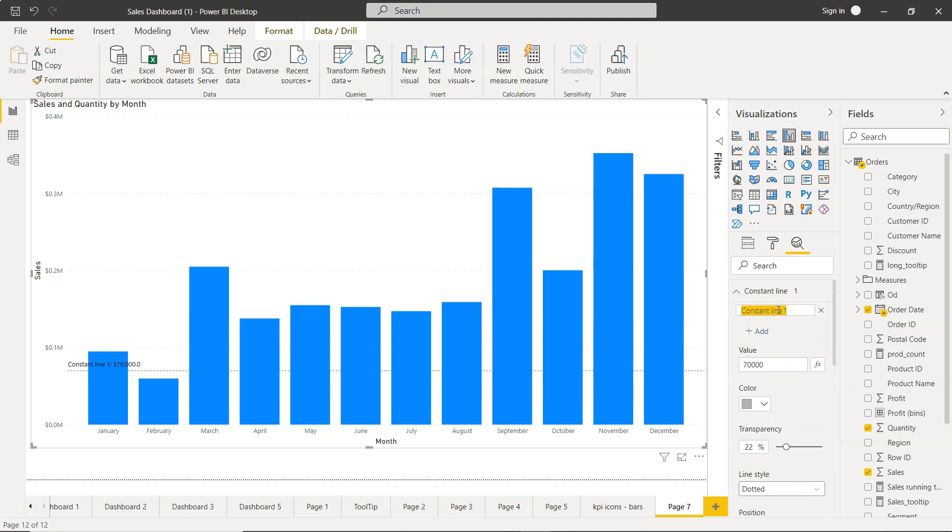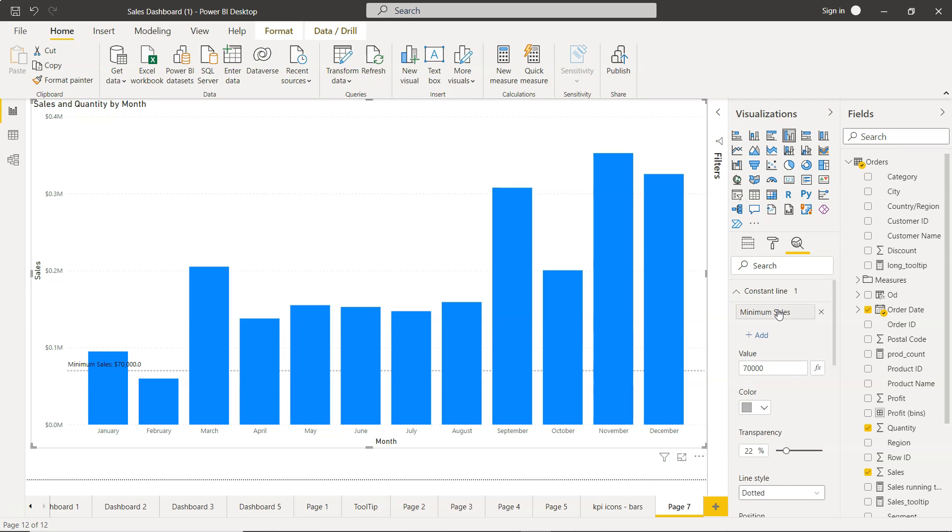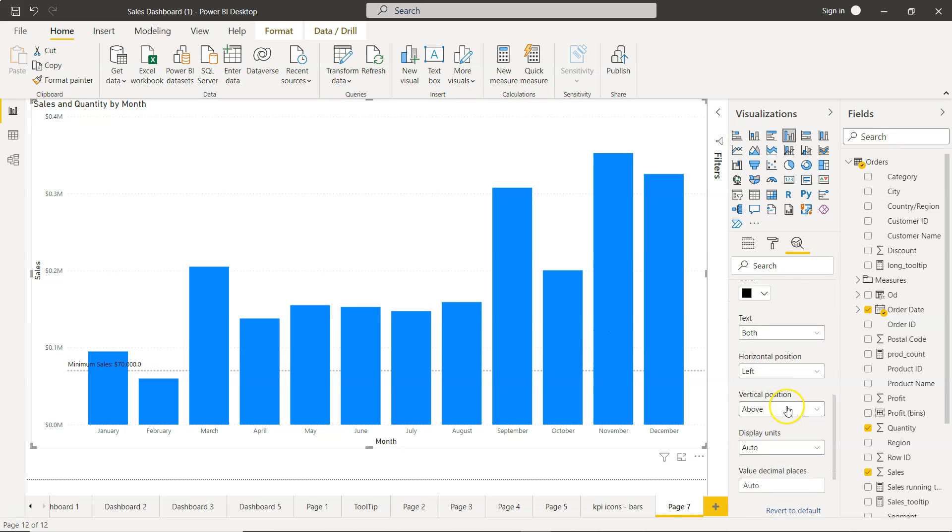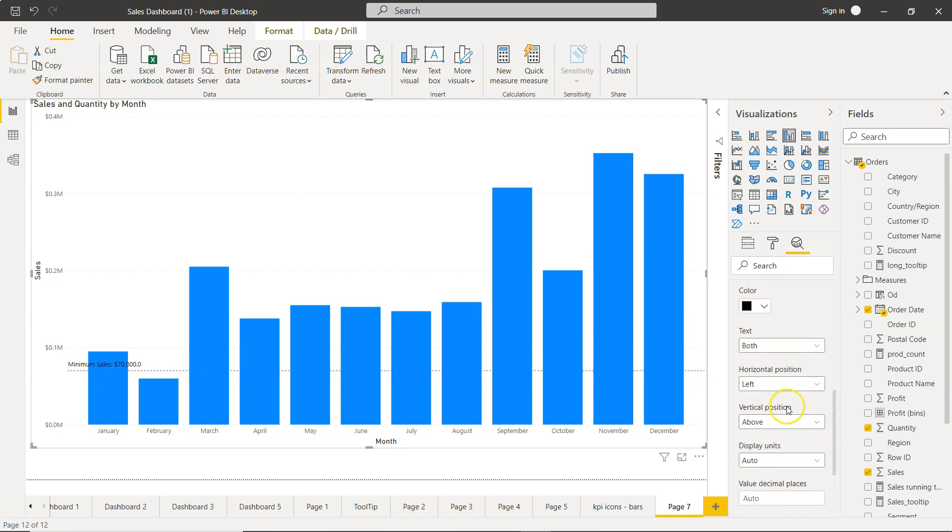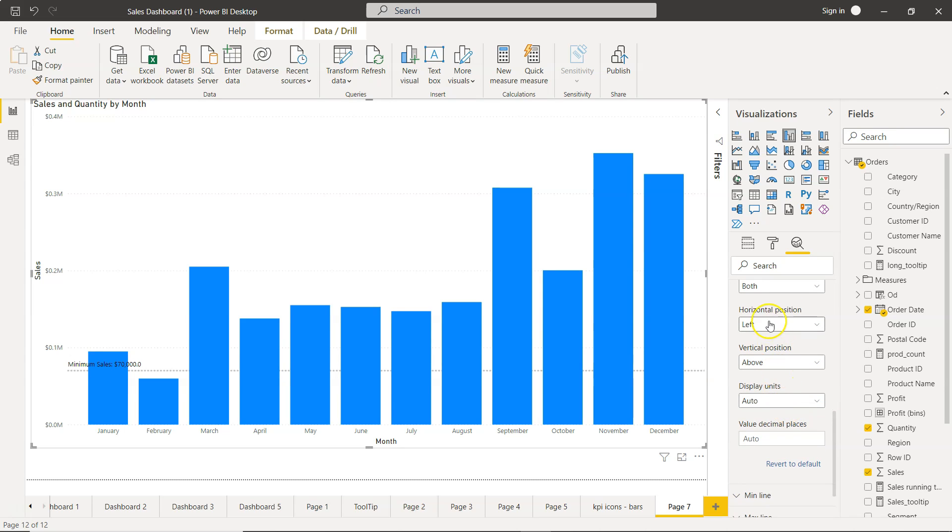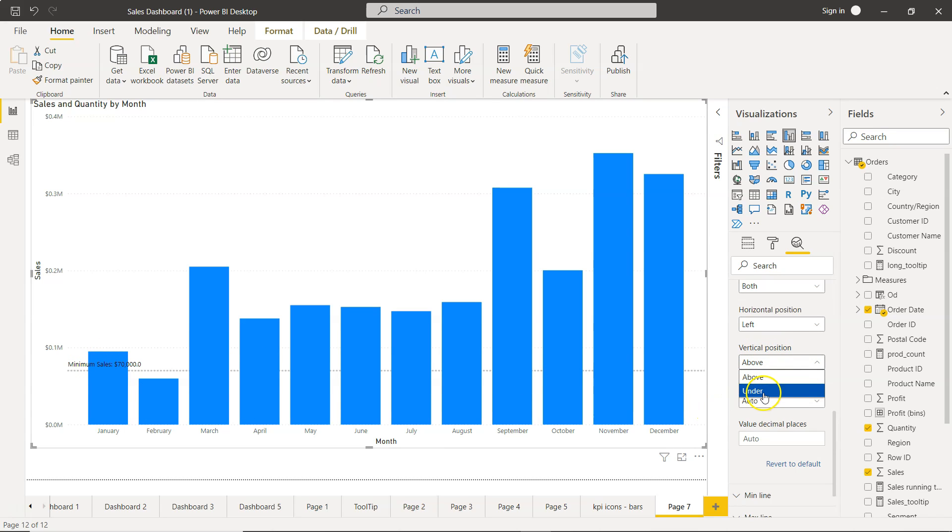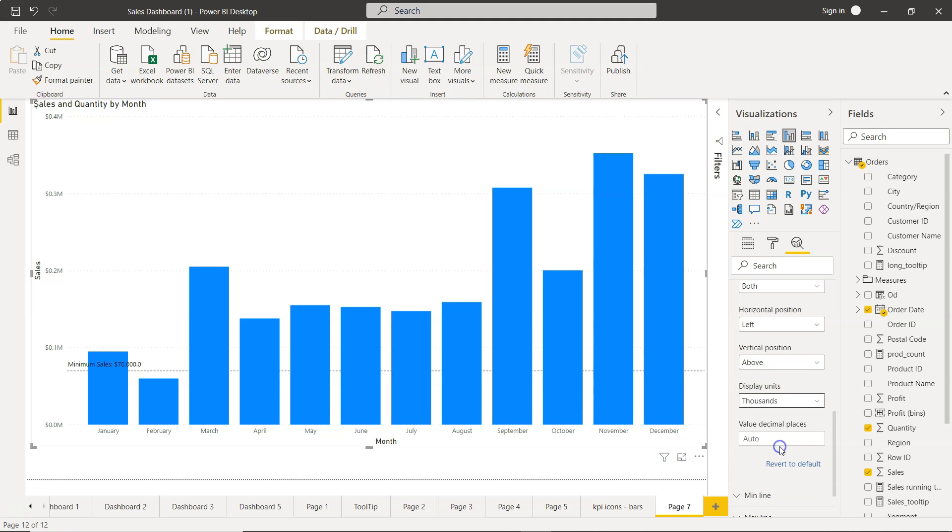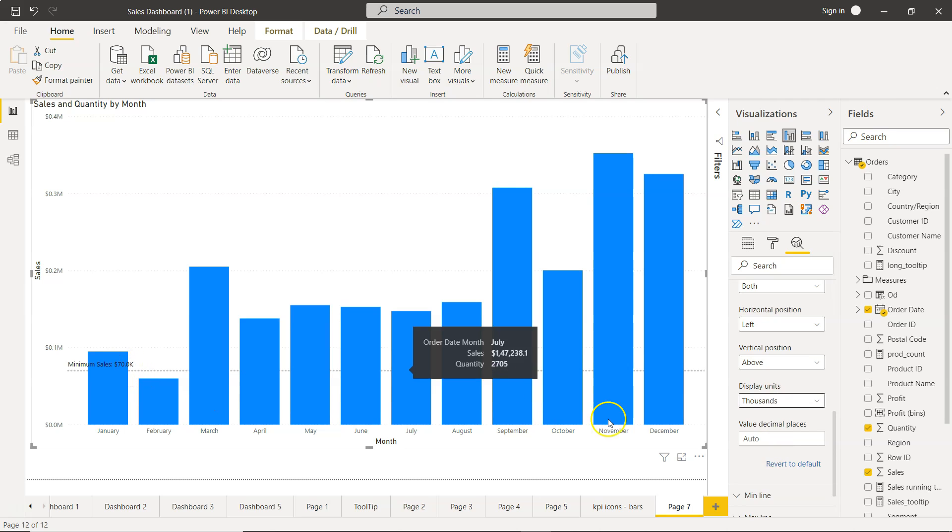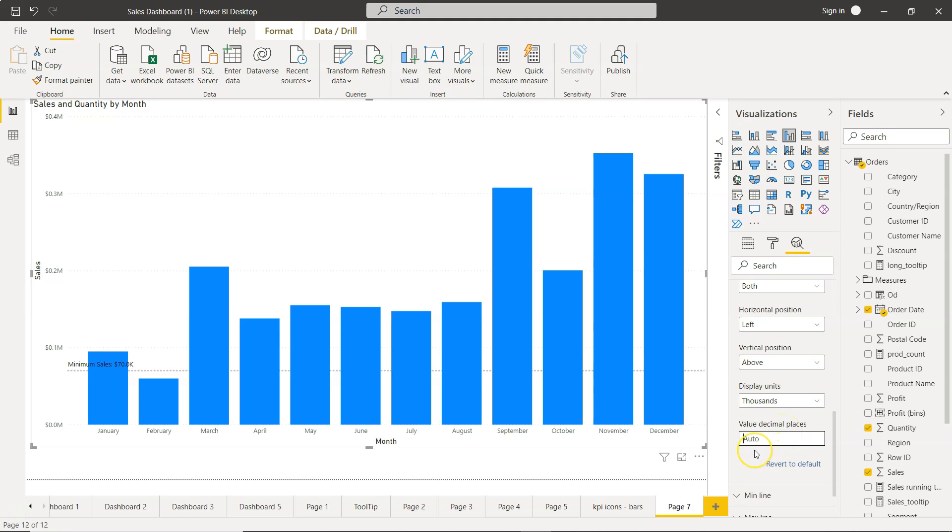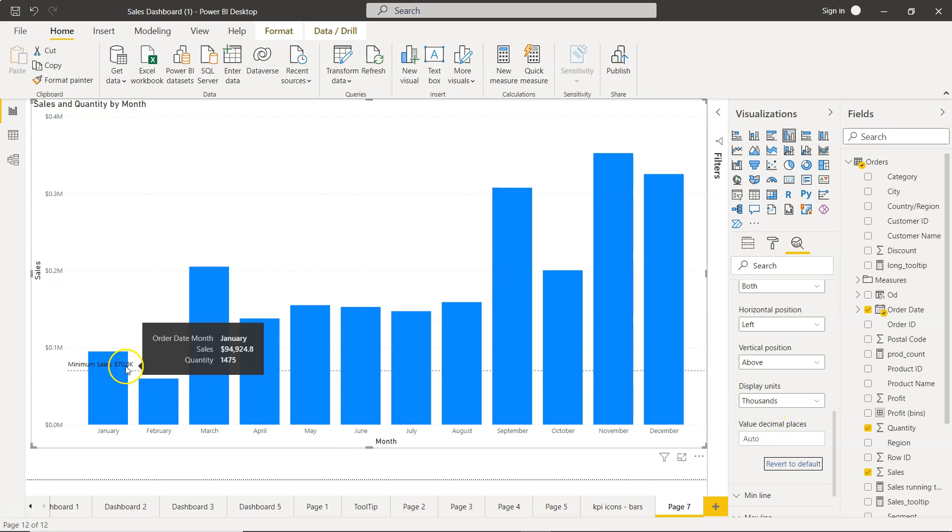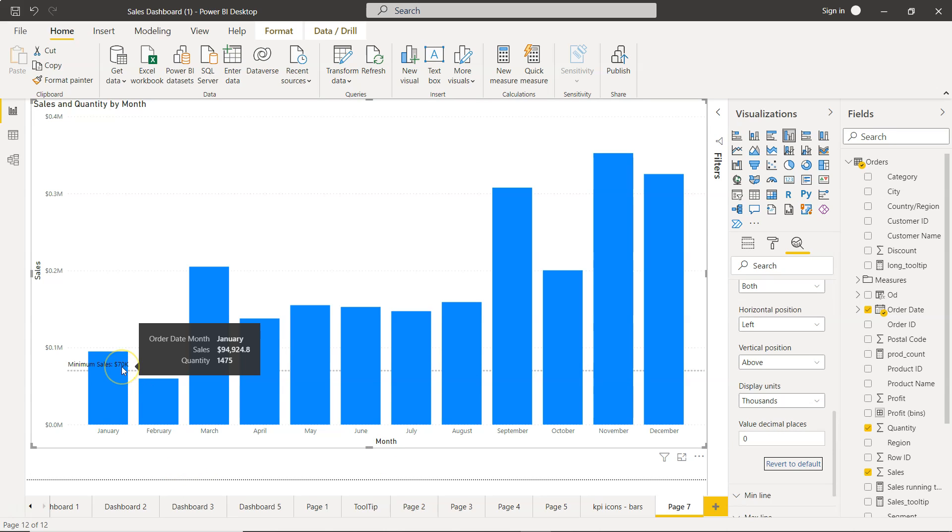You can double click and change minimum sales so that way you will have something better as a name for this line. Also couple of more options like what is the position left, you will have right, that is over here. The vertical position above or below or under, and display unit let's keep it in thousand so that way it is 70k. Decimal places, this is by default auto and you can basically choose if you have different options like one digit or two digit or three digit. Since it is showing 70.0 that doesn't make a lot of sense so I will keep it zero so that way it's just now 70k.